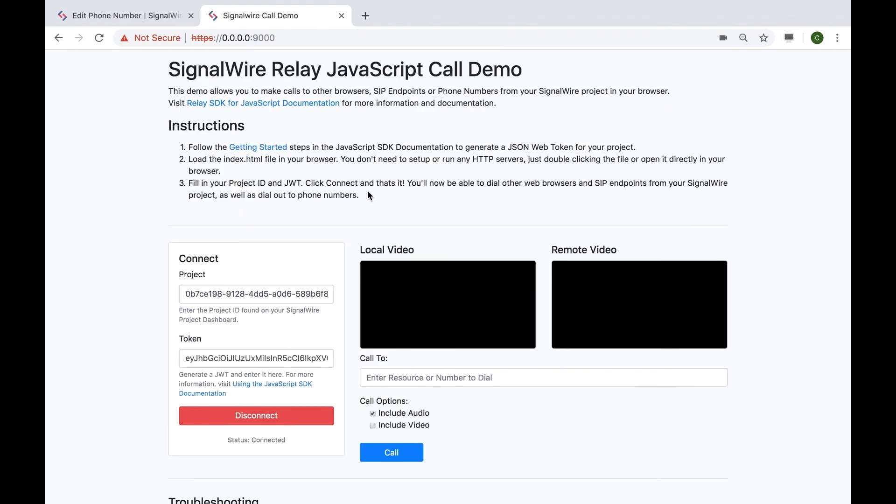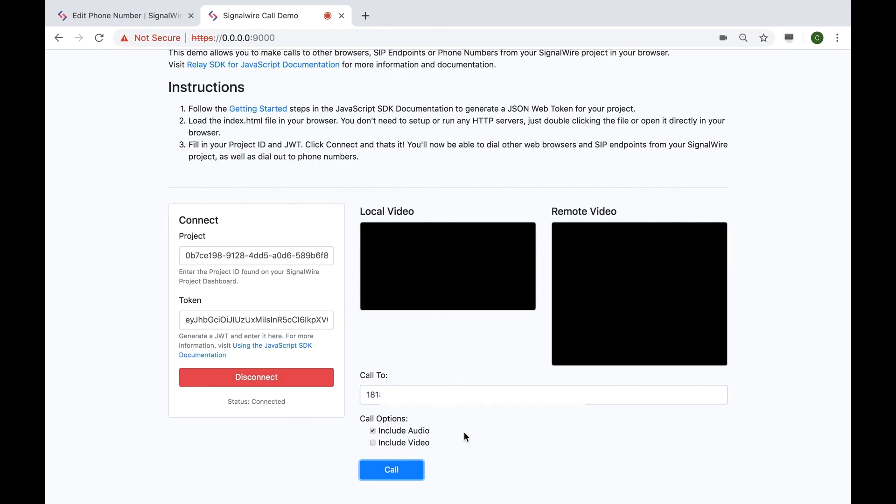Let's try it the other way. I'm going to call my cell phone from the demo page. As you can hear, I'm receiving a call and now the calls have been connected.